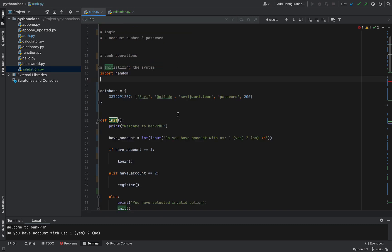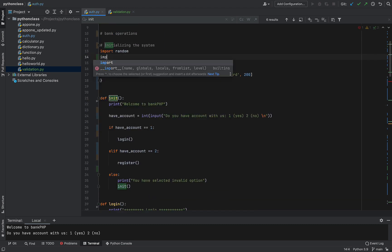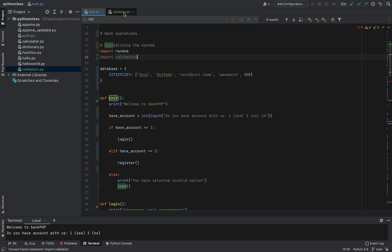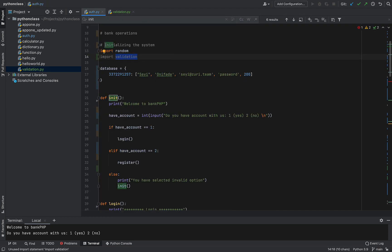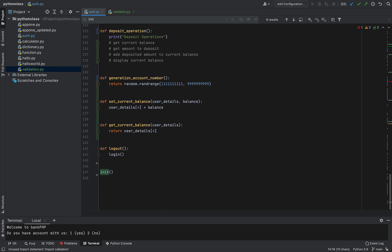So what this means is I can now import this validation into this auth code. Let's say import validation, which is what we have. And to now run that validation, you know like we did for random - let me show you. Random, we have to now do random, which is what we imported, and then select the particular function inside random that we want to work with.